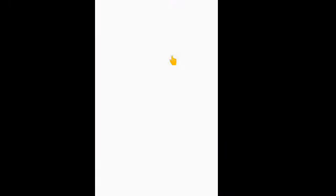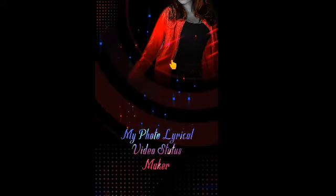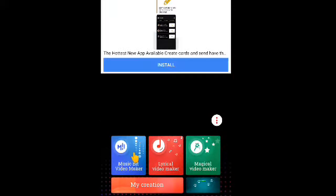First of all, I have to open the column. Then I will show you how to install this application.